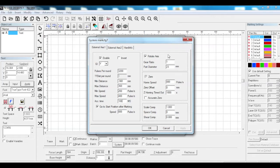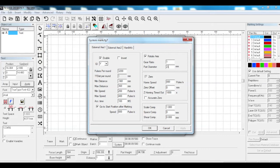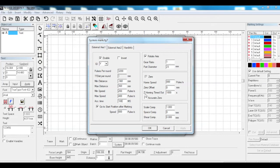We've got rotate axis ticked, gear ratio of one, part diameter is whatever your part diameter is set to. Underneath we've got zero is on a grey tick, home speed is 800 pulses per second, Z homing timeout is at 1000 millimeters per second, scale comp is one, space comp zero, shear comp zero.